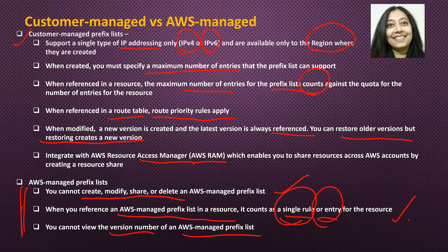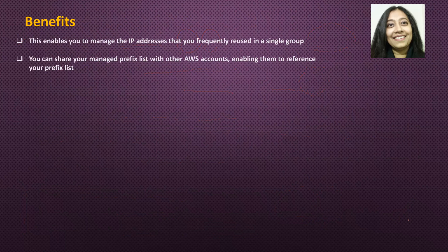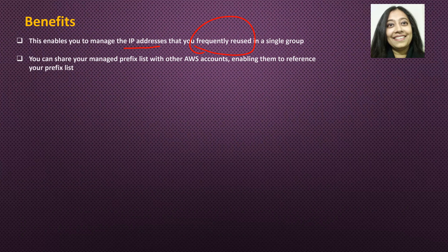I hope that these differences are clear and it's also clear what a customer managed prefix list is and what an AWS Managed prefix list is. The benefits are quite obvious. It allows you to manage IP addresses that are frequently used in a single group as a central location — it's a logical grouping — and you can easily manage that list. Instead of going to individual security groups and making changes, you just need to go to one single prefix list and make that change, and it will be reflected everywhere that particular prefix list is being referenced. You can also share your managed prefix list with other AWS accounts using AWS Resource Access Manager, allowing others to reference your prefix list.